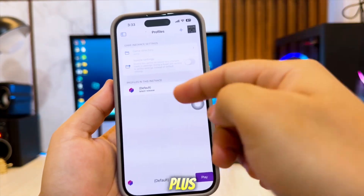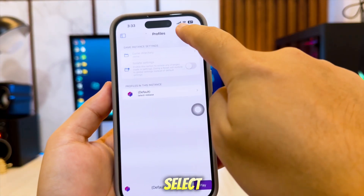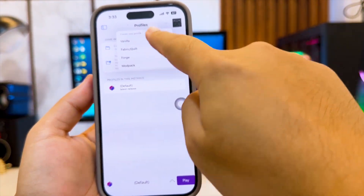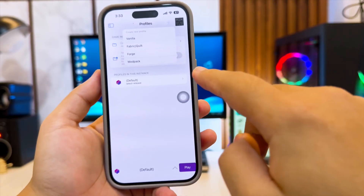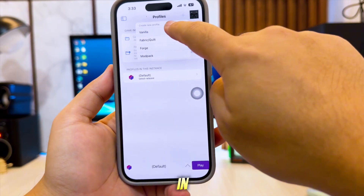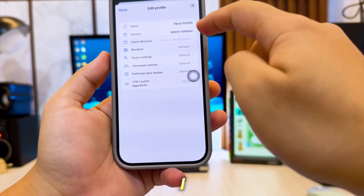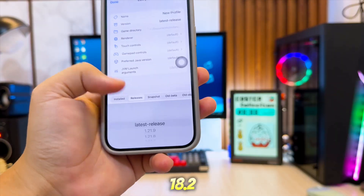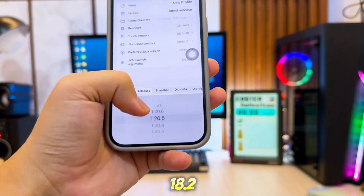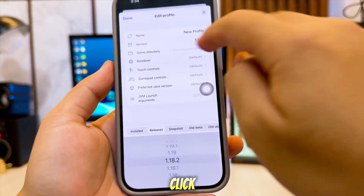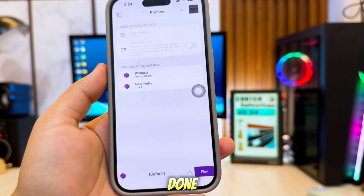Then click the plus button and select the Minecraft version you want. In my case, I want to try vanilla and I'm using 1.18.2. Then click Done.